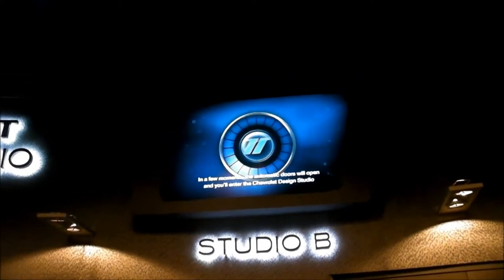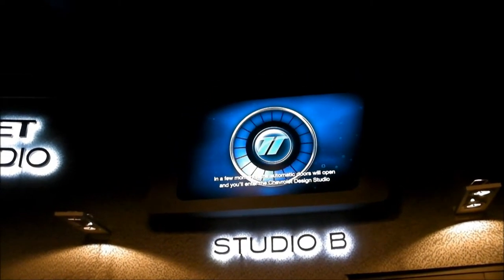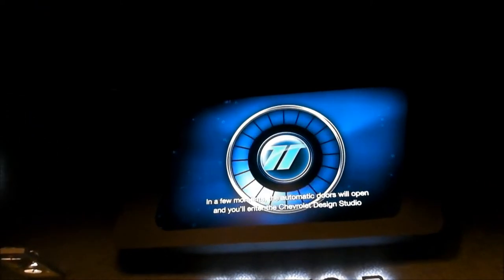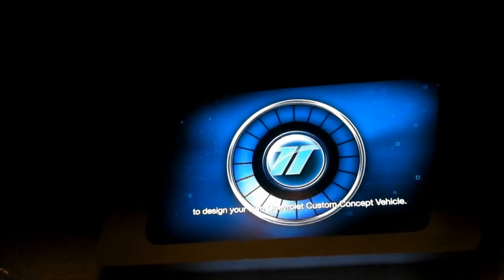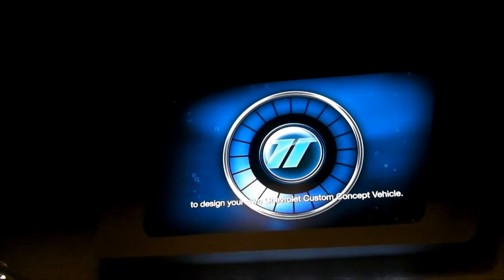In a few moments, the automatic doors will open and you'll enter the Chevrolet design studio and design a Chevrolet custom concept.